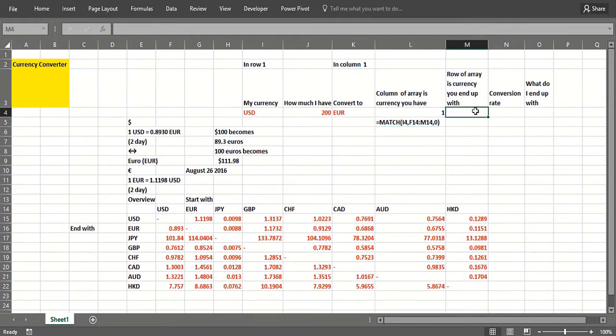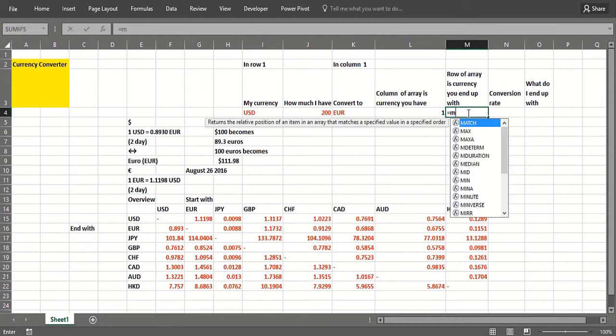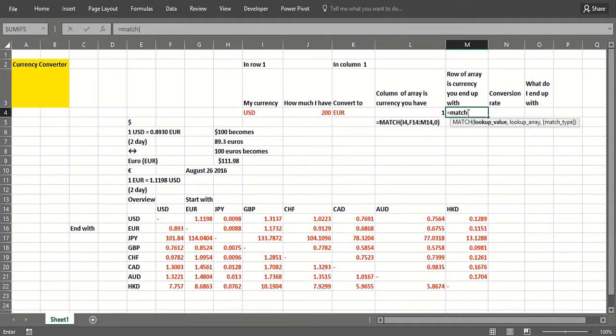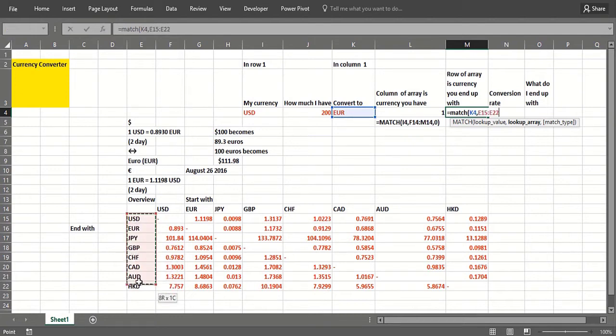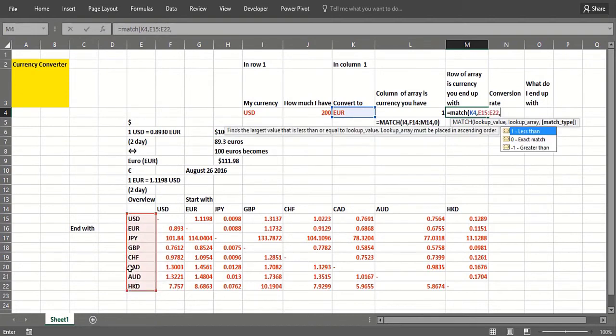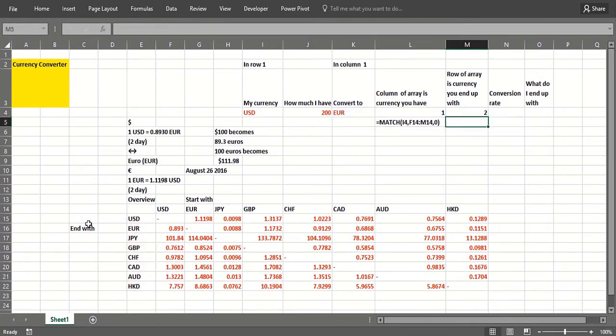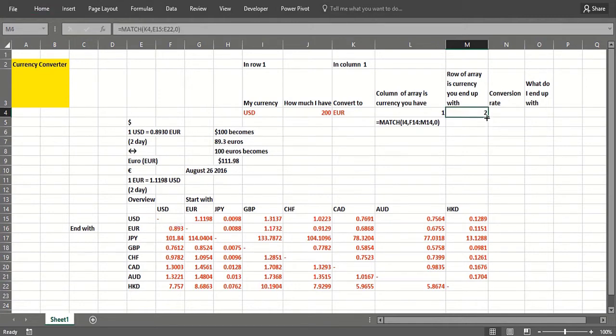Now I'm going to say MATCH, what do I end up with? That's going to be going down here, so that's going to be row two. So row one column two would be what I need, the point eight nine three, and that makes sense here.